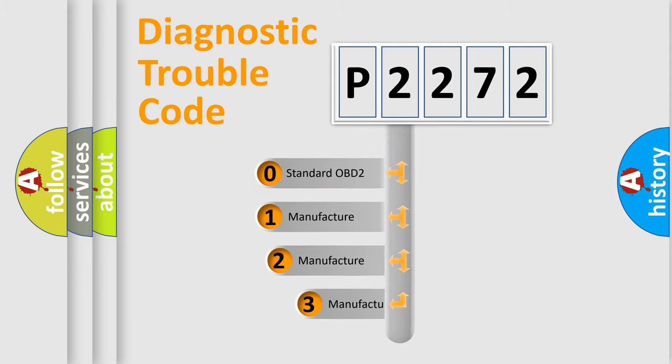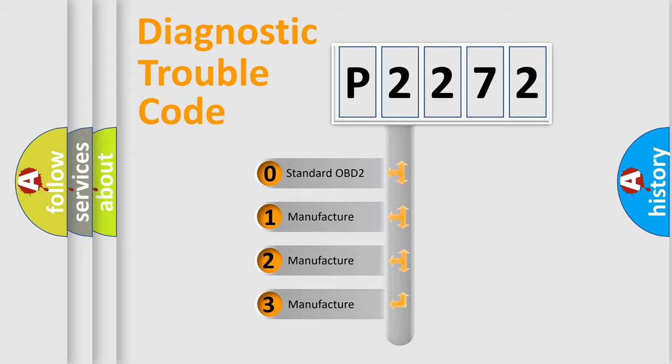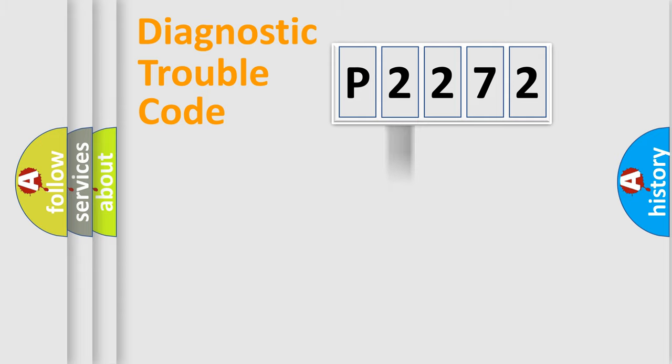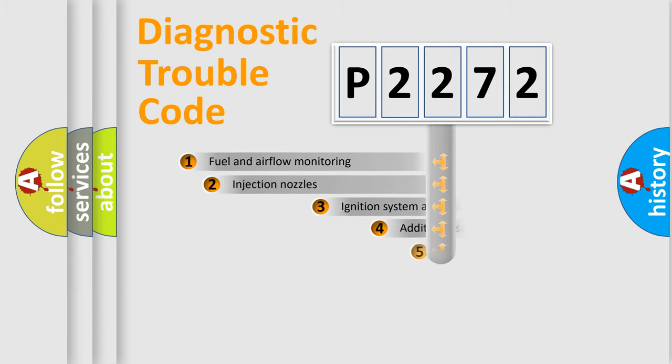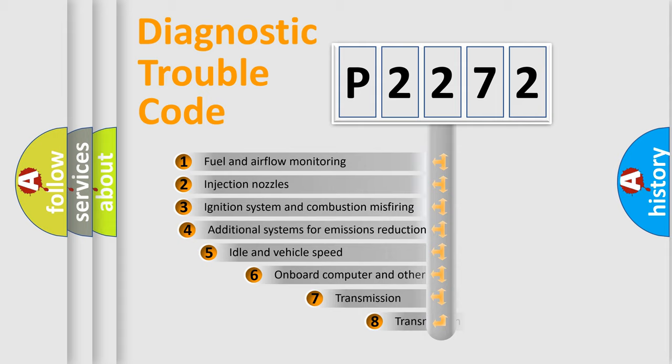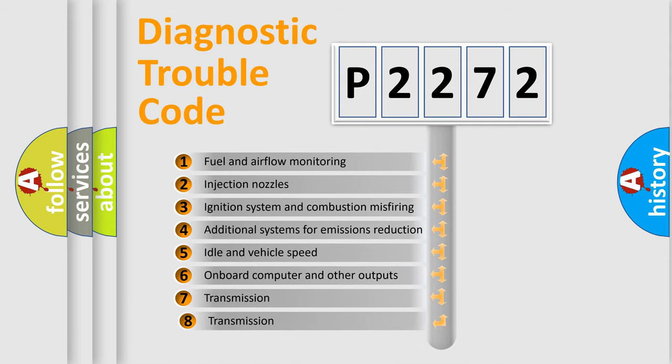If the second character is expressed as zero, it is a standardized error. In the case of numbers 1, 2, 3, it is a more prestigious expression of the car-specific error. The third character specifies a subset of errors.